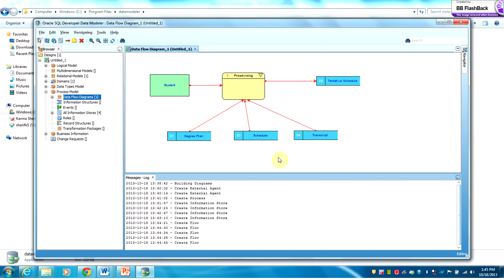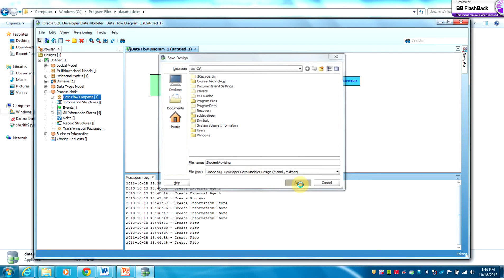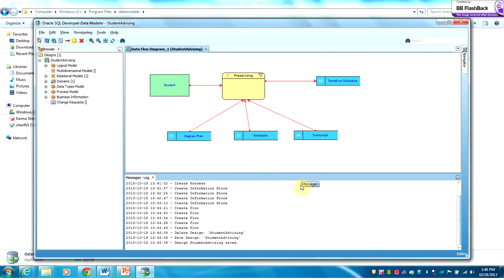That's all for the simple model we wanted to create. We can name that diagram — Advising, or Student Advising. It has been saved. I'll continue that model in another video, but I wanted to give you these short videos that are easy to follow. Let's finish this part and then go to the next one.